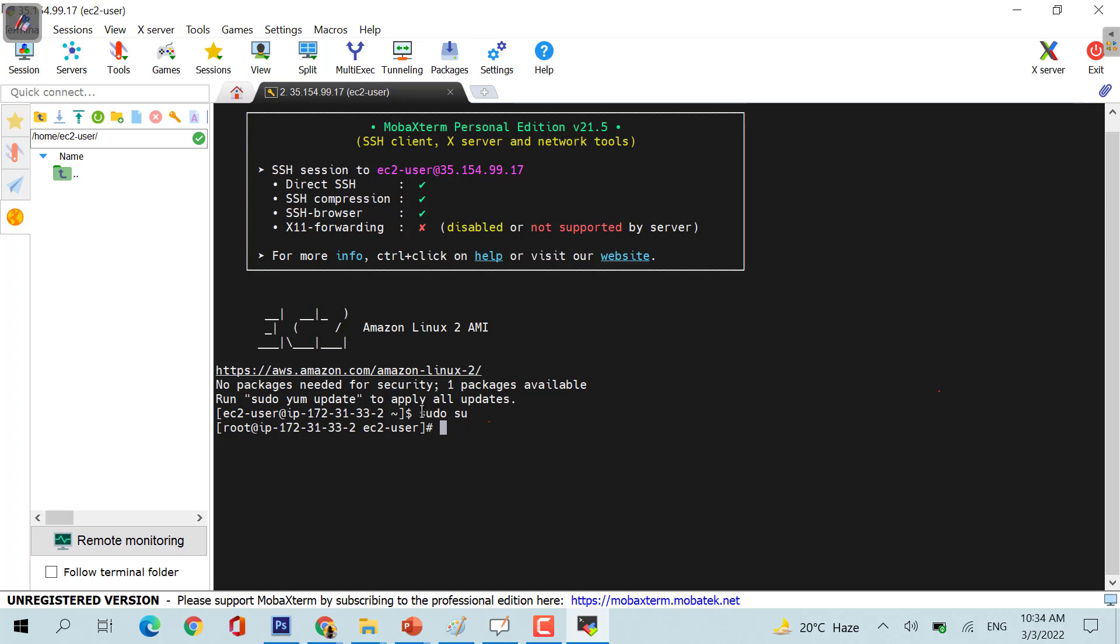This is how you launch a Linux machine. That's all from Akshat. Thank you for your time, and I hope that this particular lecture is useful for you.